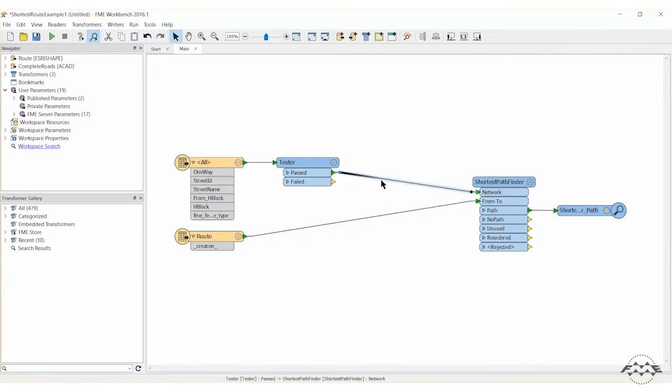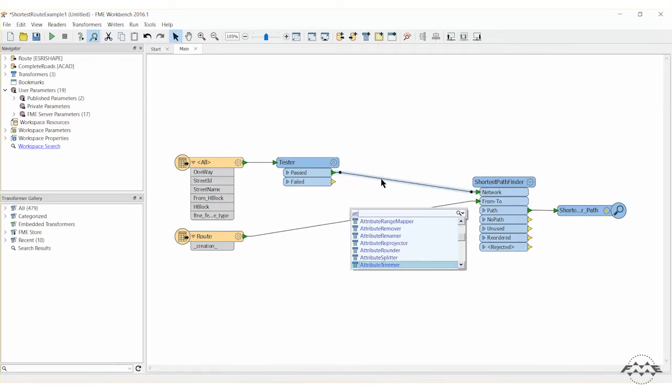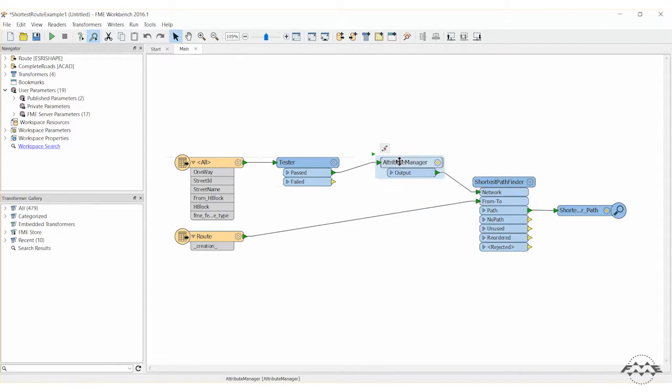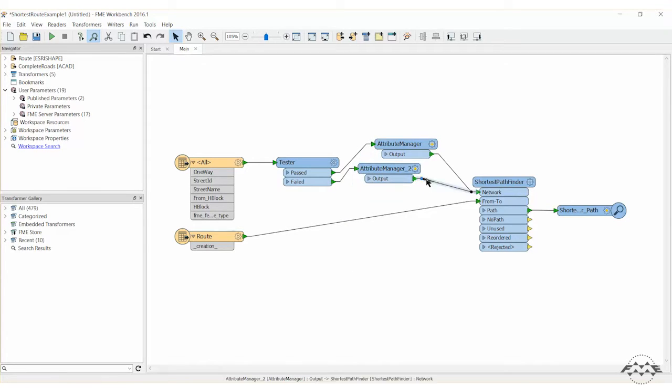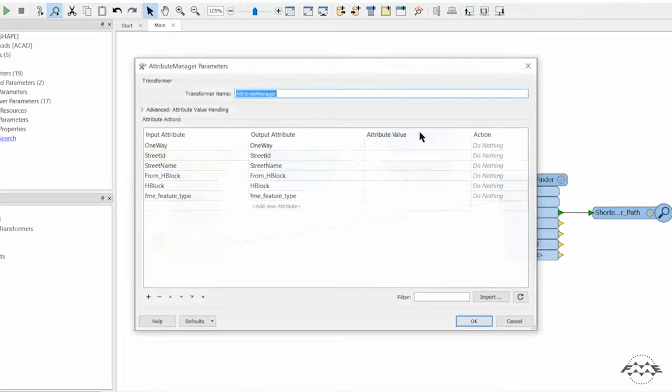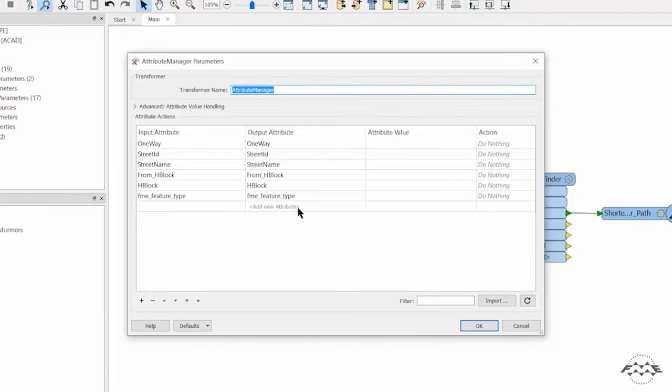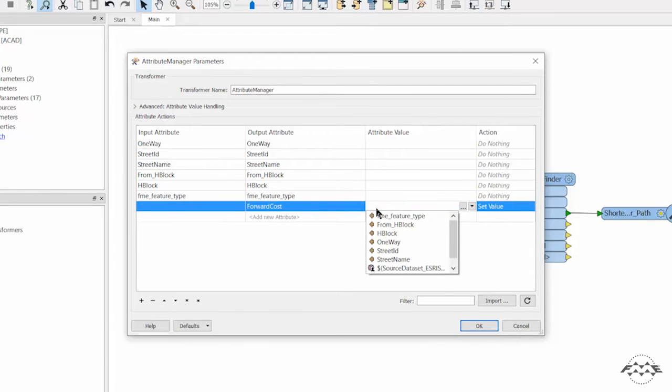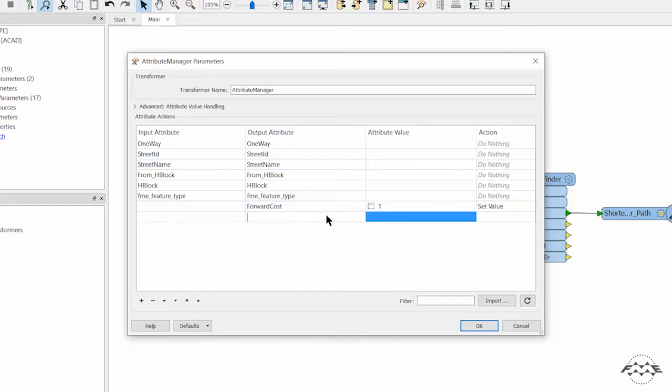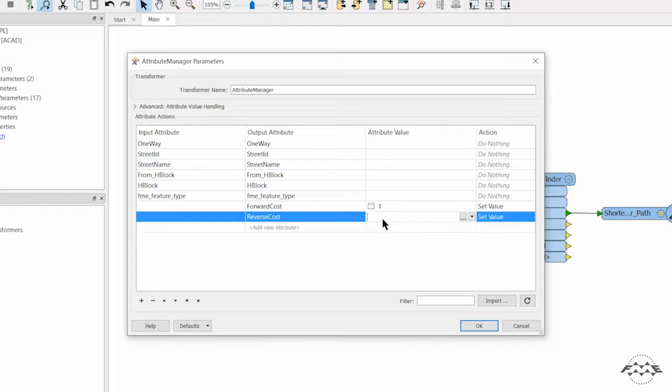Add two ATTRIBUTE MANAGER transformers, one connected to each of the tester output ports. These will be used to assign the travel costs to road segments. Open the parameters dialog for the first attribute manager, the one connected to TESTER passed port. Add two new attributes, FORWARD COST and REVERSE COST. Set FORWARD COST to a value of 1 to represent the correct direction to travel on a one-way street. Set the REVERSE COST to a value of 9999 to represent the incorrect direction to travel on a one-way street.